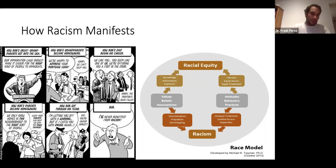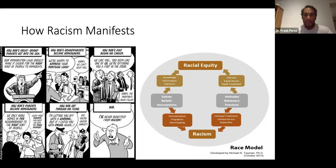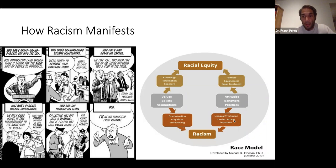I show this model to glean out the difference between race equity and racism. When we're thinking about racism, we're thinking about discrimination, prejudices, and stereotypes, which lead to unequal treatment, limited access, and disparities. Discrimination is based on values and beliefs that lead to prejudices and assumption-based stereotypes. Attitudes lead to unequal treatment behaviors that can limit access to certain things, and ultimately create disparities.